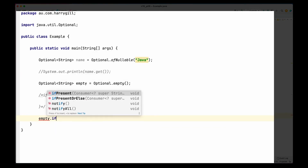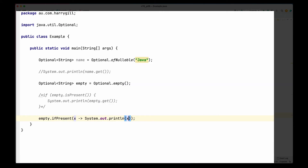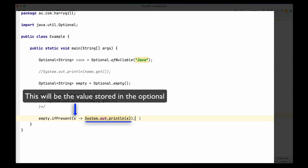The next method we will look at is `ifPresent`. Looking at its signature, `ifPresent` takes a Consumer. A Consumer is a functional interface that takes a value in but doesn't return anything. The behavior will be: if the value is present in the Optional, the consumer will be called; if the value is not present, the consumer will not be called. So it's very similar to writing the if block, but in a single line using lambdas. The lambda implementation takes whatever value is in the container and simply prints it out.